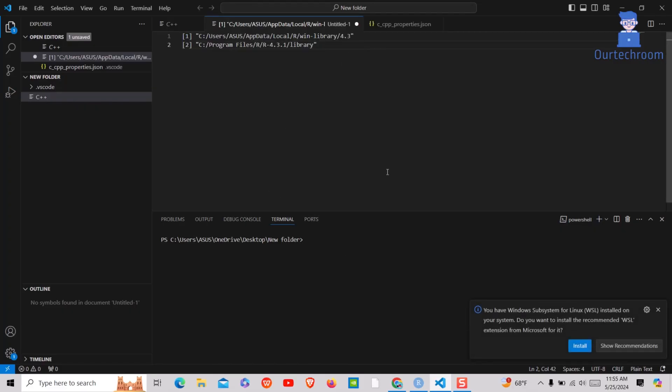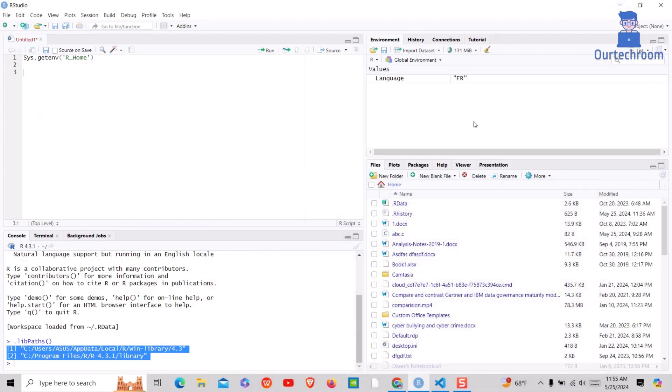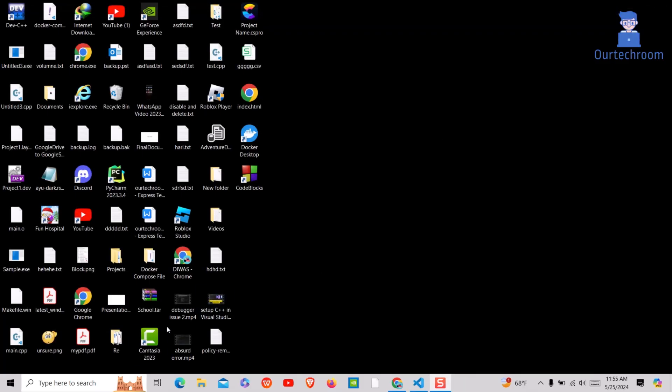Close RStudio. Now let's uninstall RStudio.